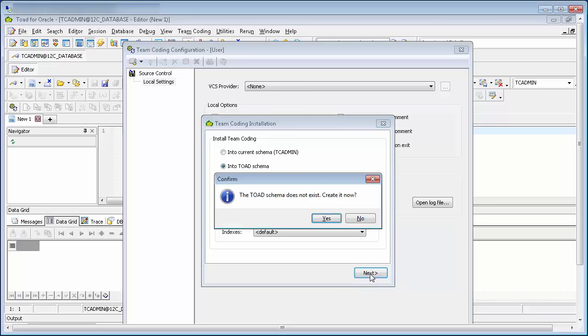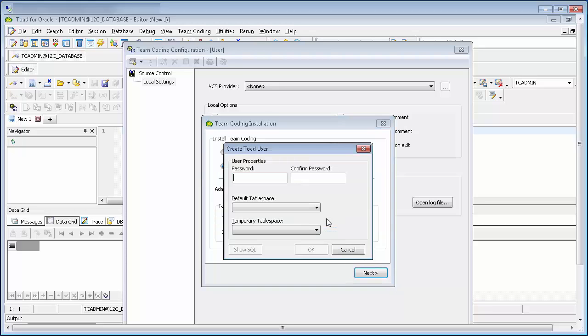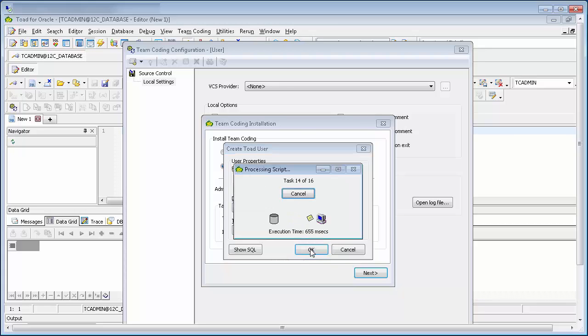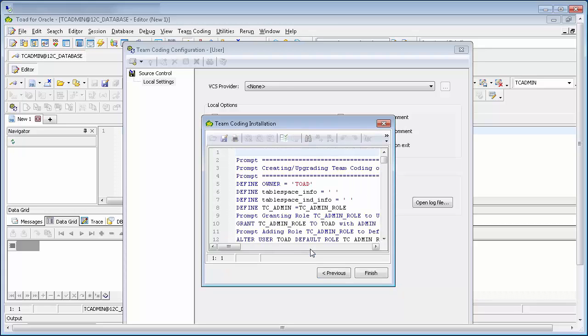If the Toad schema itself doesn't exist, you'll be presented with the option to create it this time. Note that you will need DBA privileges to be able to do this. Just enter the password for the Toad schema, and then go ahead and create the objects.